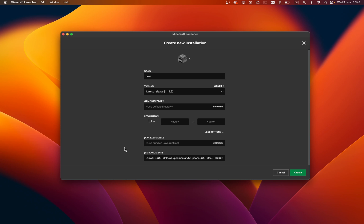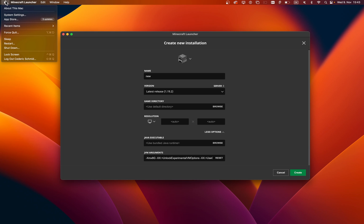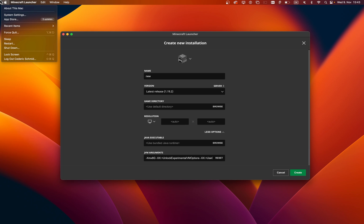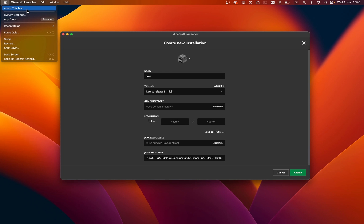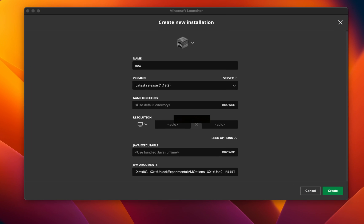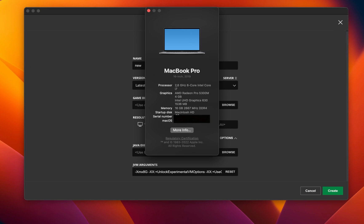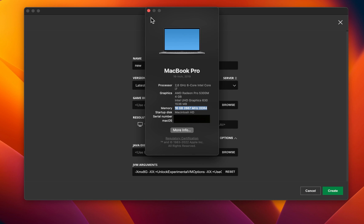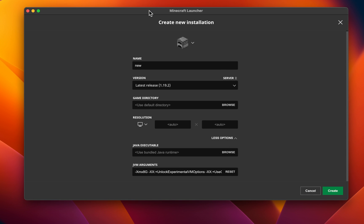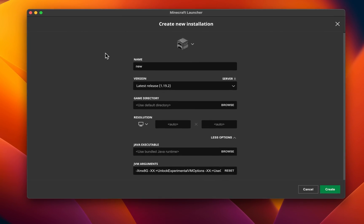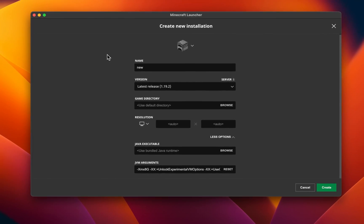In case you're unsure how much RAM you have at your disposal, then click on the Apple icon on the top left of your screen and select About this Mac. A new window will open up, and in the Memory section, you'll see how much RAM you can allocate. Make sure not to use the entirety of your RAM, but rather 50 to 70%.